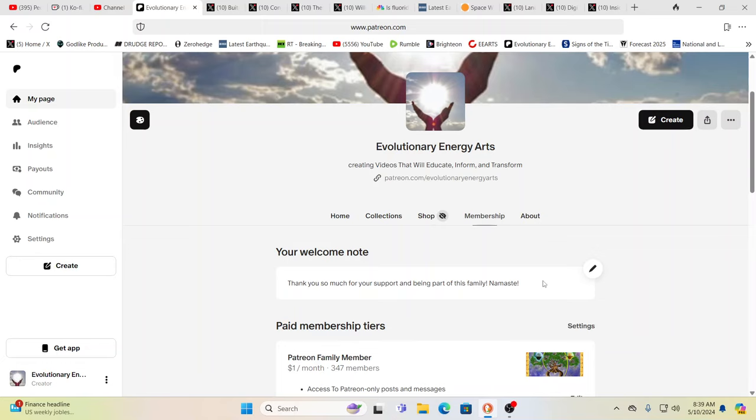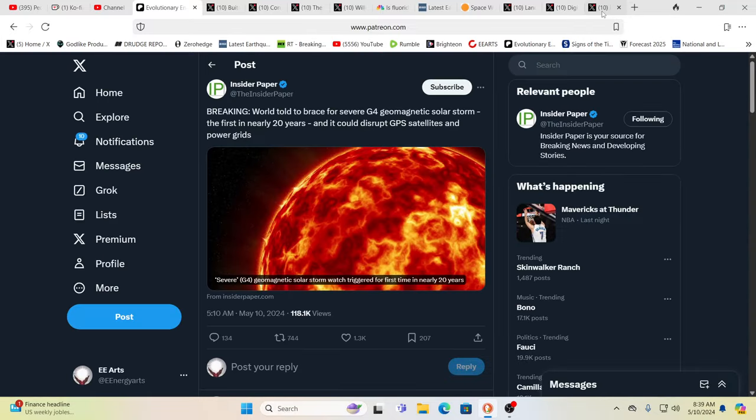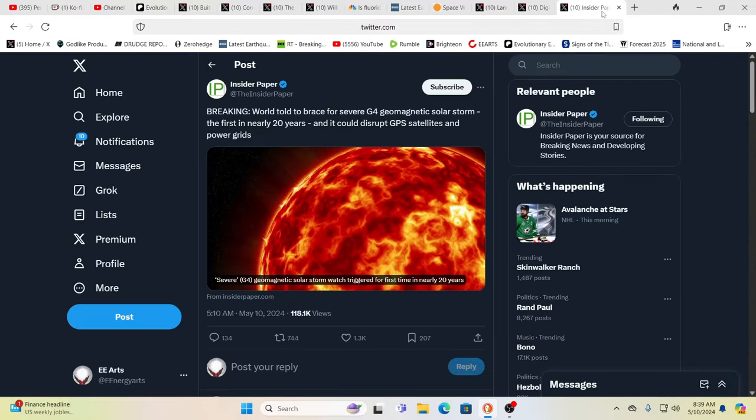Hello our friends, Evolutionary Energy Arts family. Hello there, welcome back. Welcome back guys, and again, thank you to all of our Patreon supporters who couldn't do it without you guys' support over on Patreon.